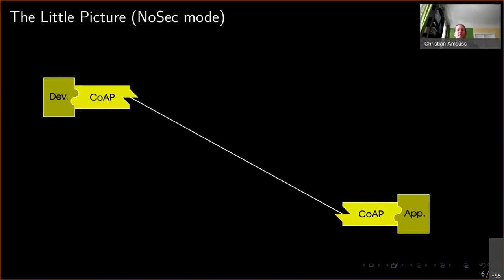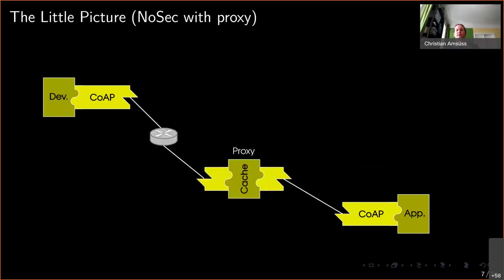On that link there can be all kinds of devices — for example there might be routers in between. This might all happen on the same network or different networks. There might even be proxies in between which terminate the CoAP connection and might look up results in a cache, but are otherwise transparent to the CoAP traffic — CoAP comes in, CoAP goes out, CoAP goes in, CoAP goes out again.